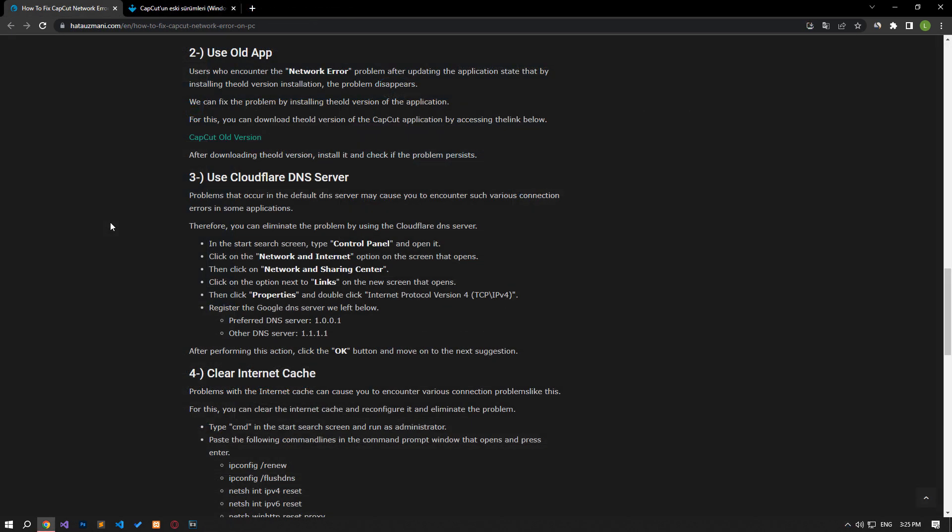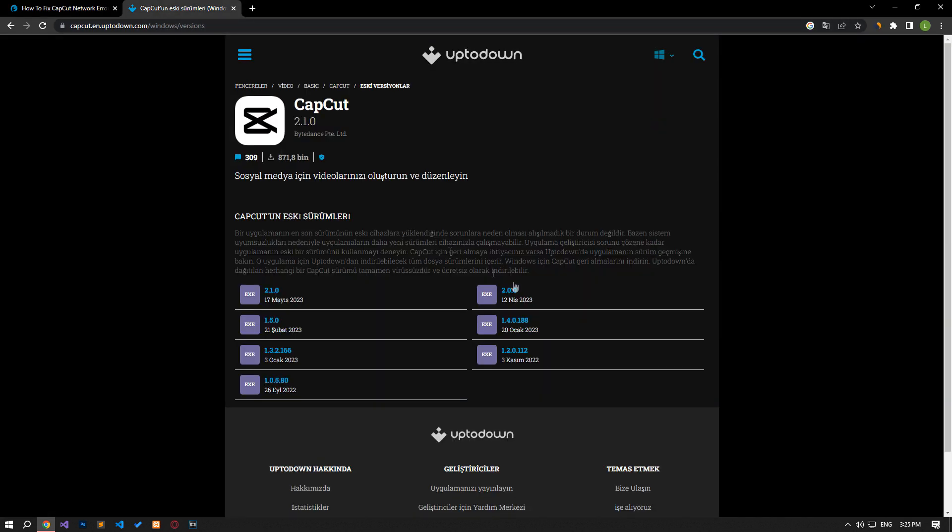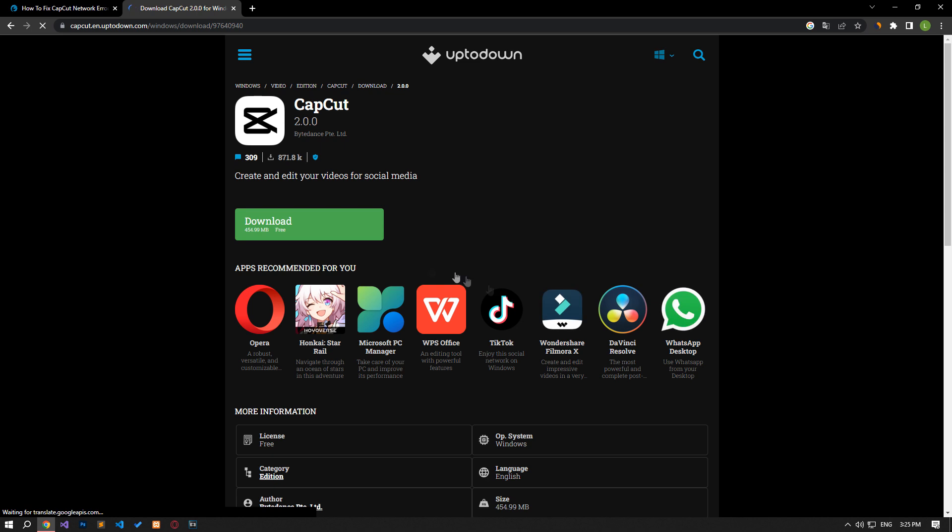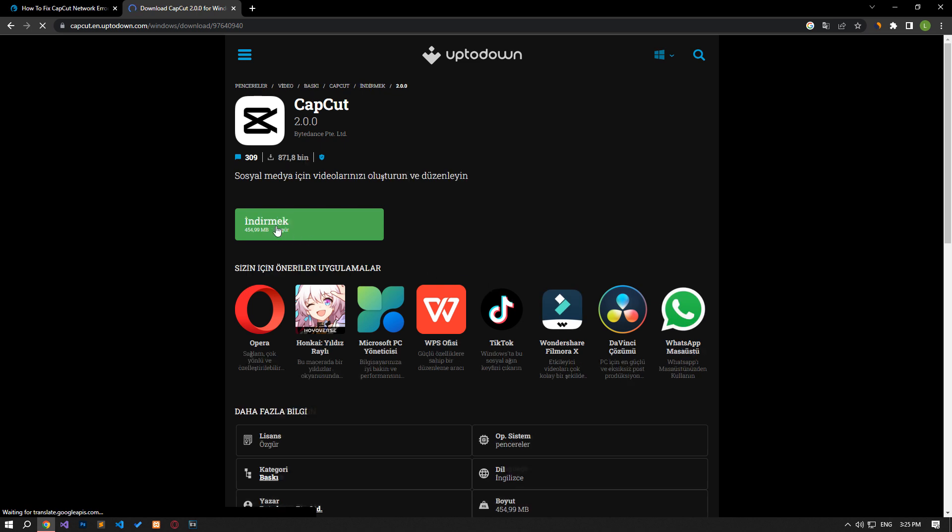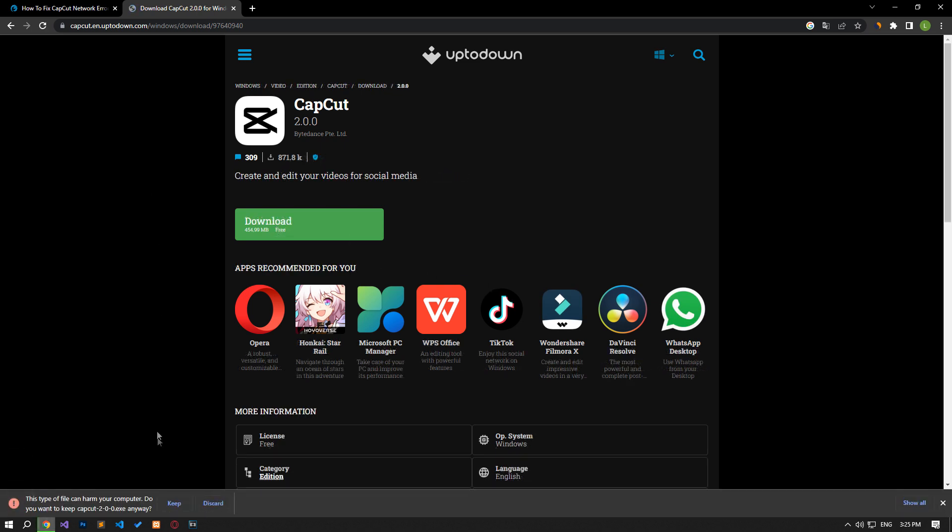Users who encounter the network error problem after updating the application state that the problem has disappeared by installing the old version. We can eliminate the problem by installing the old version of the application.